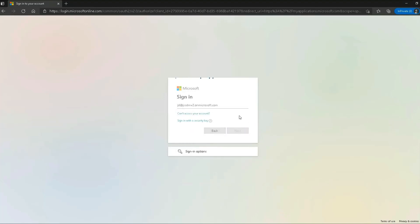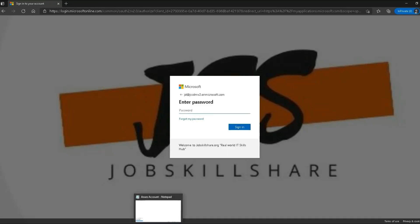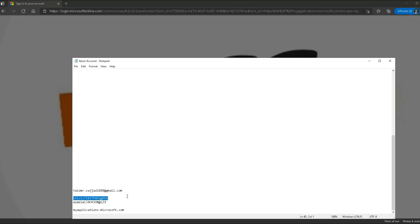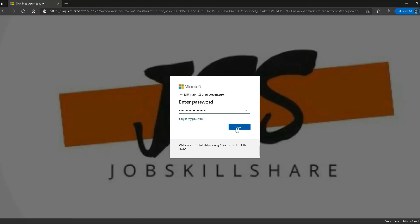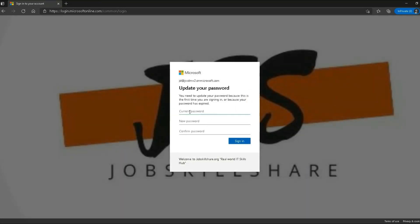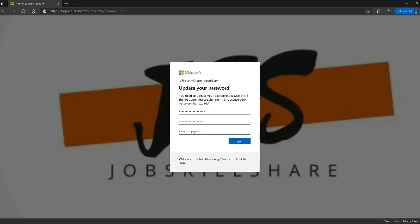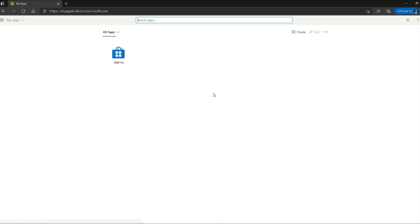After entering the user ID I click Next and it asks for the password I set up for this account. I paste it in and click Sign In. It asks me to update my password — I enter the current password and set a new one, then click Sign In again. This takes me to a new portal called My Apps, which shows all apps assigned to this user. As of now, no applications are assigned.